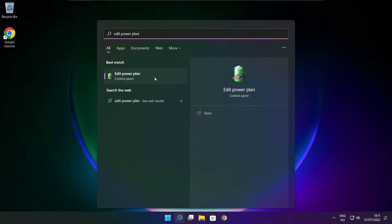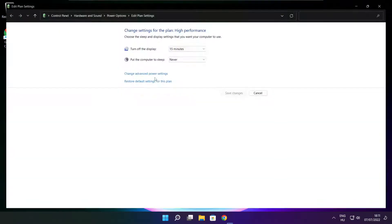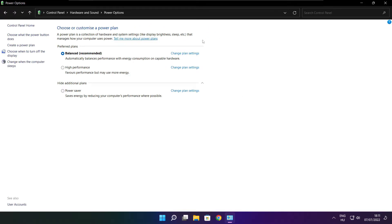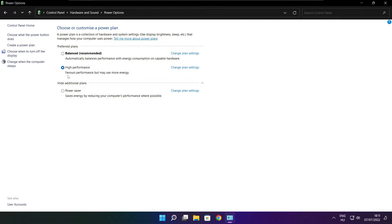Click edit power plan. Click power options. Select high performance. Close window.